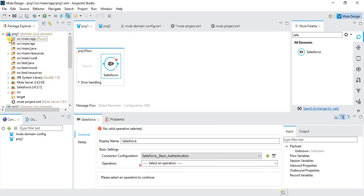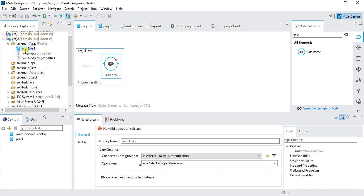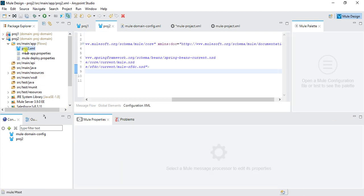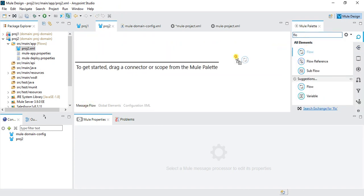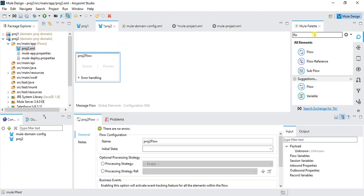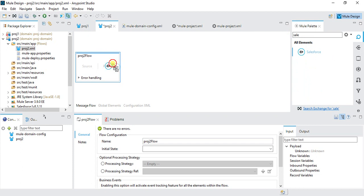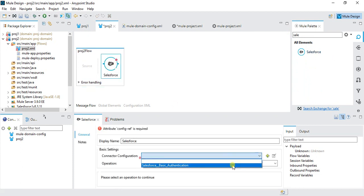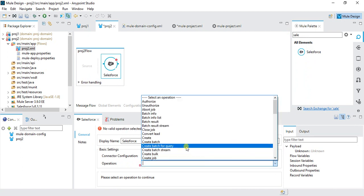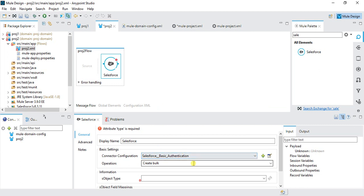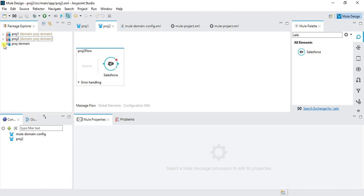Let's say I have proj2 also which is using the same connector. I will open proj2.xml. We will go to message flow, create one flow over here, and then drag one Salesforce connector to the process. Here also you can see Salesforce basic authentication, and here we can select our operation and perform the operation. In this way we can use the shared resources in different projects just by creating one domain project.